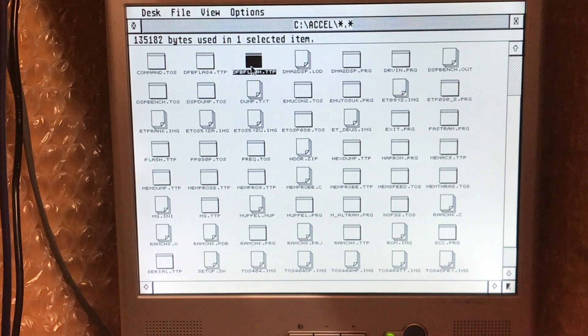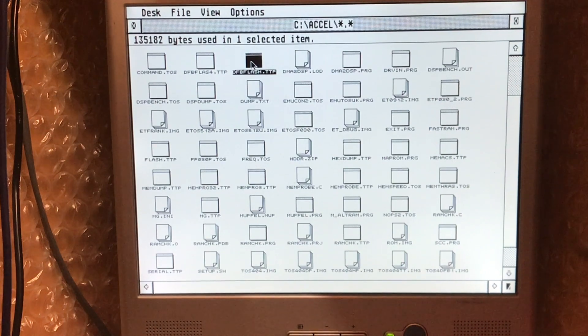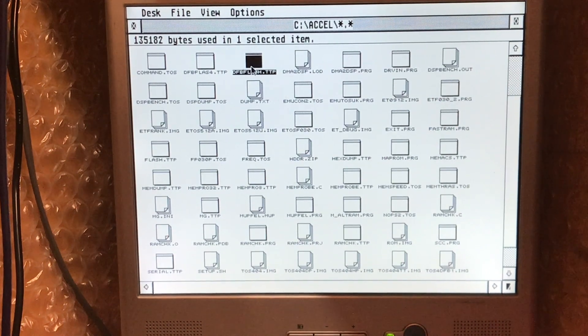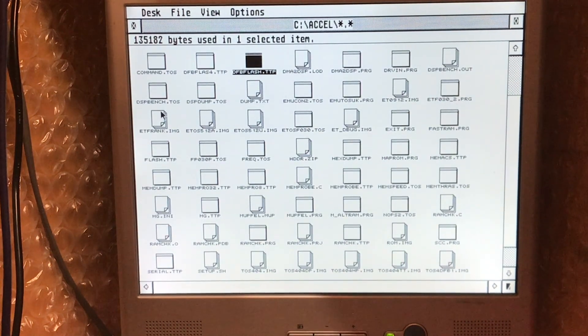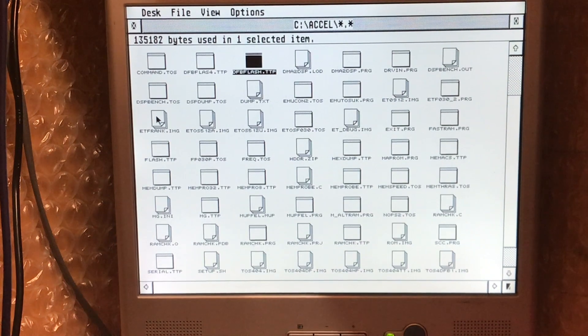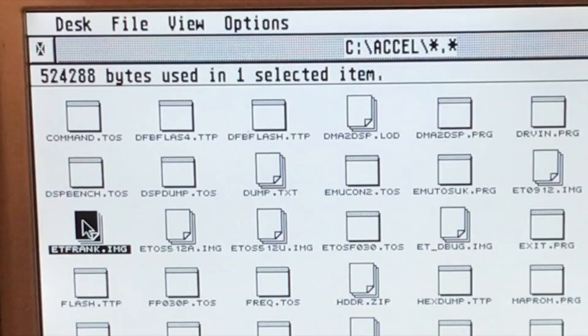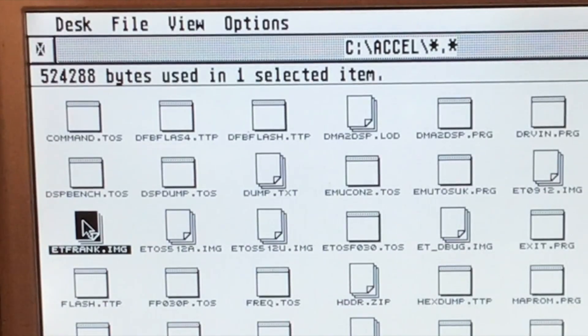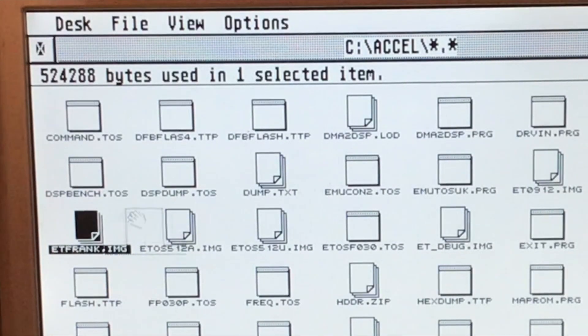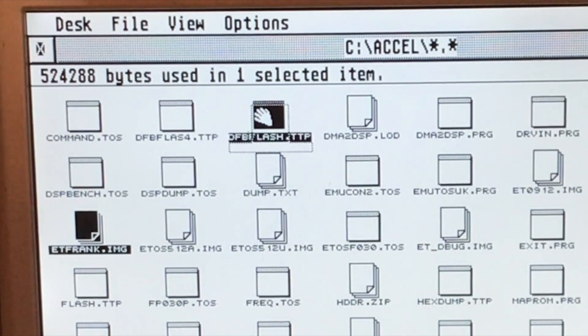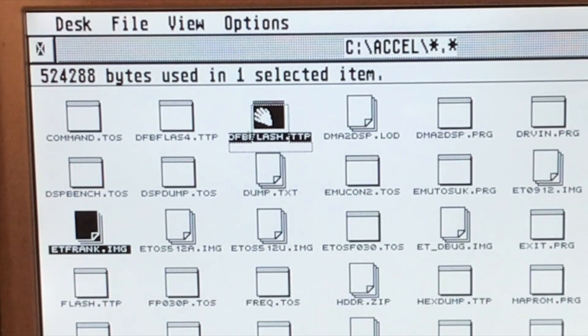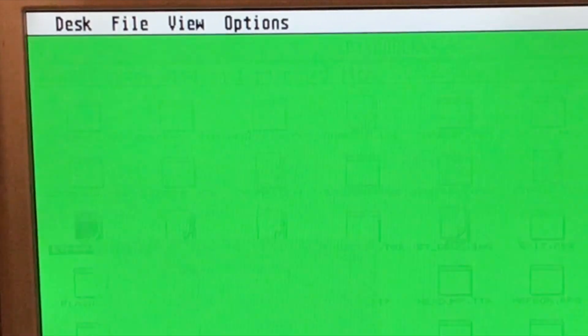And I have a firmware that I've been sent by Frank Lucas that he'd like me to test. So here it is, emitos frank.img. And all I do is I drag that image onto my DFB Flash program.